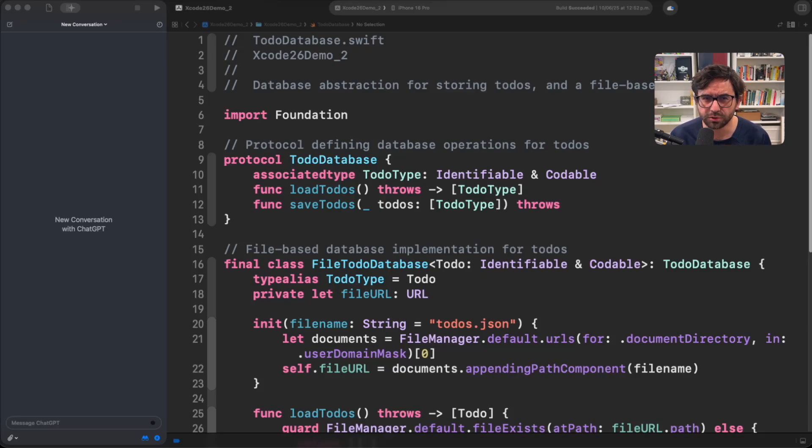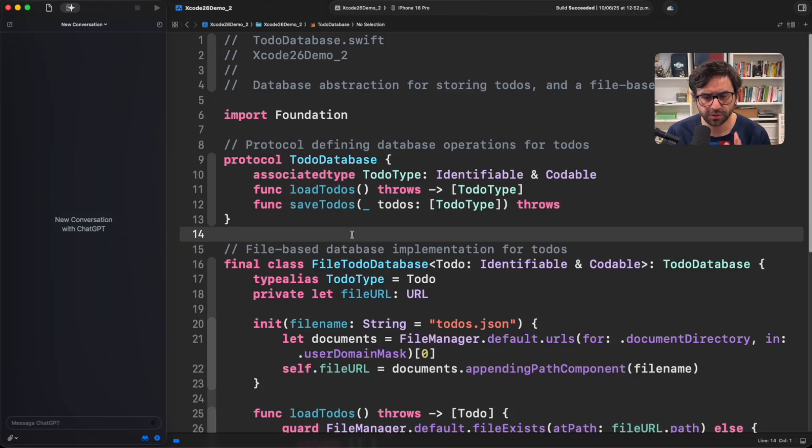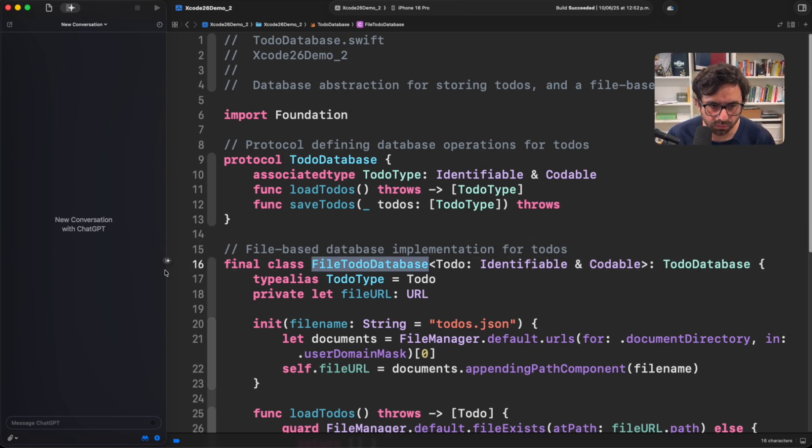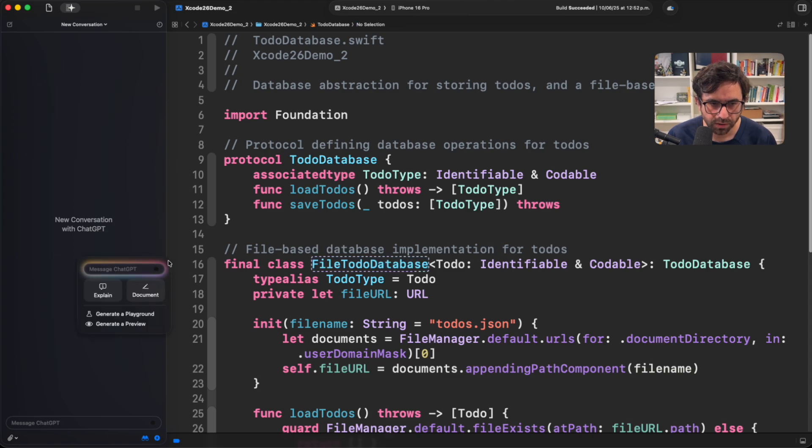This is how you can document your code using AI in Xcode 26. To do that, simply double-click the element you want to document and here you will see a little pop-up.